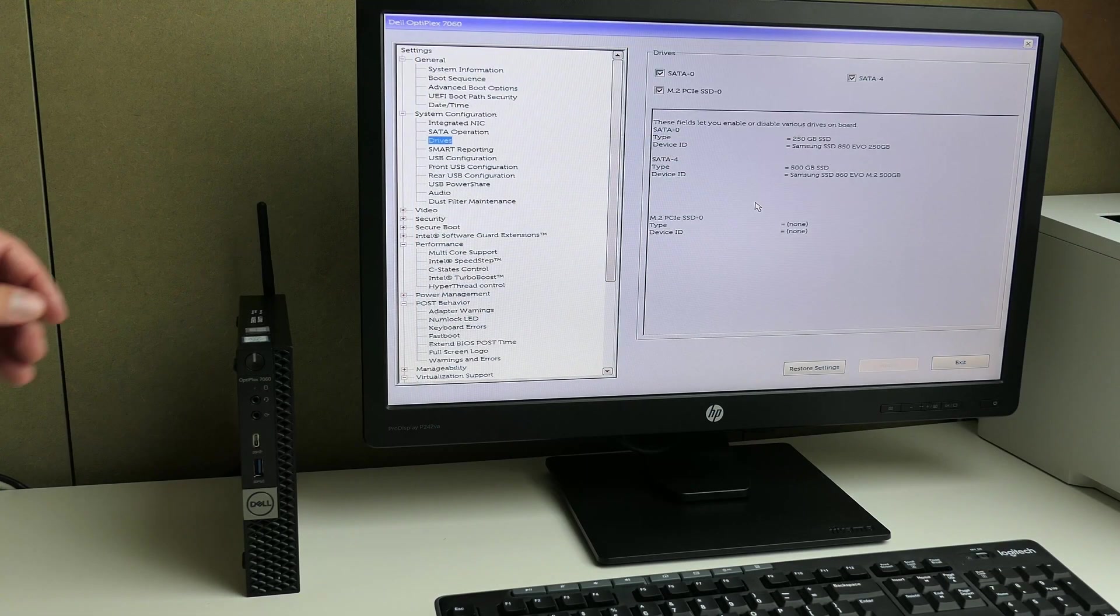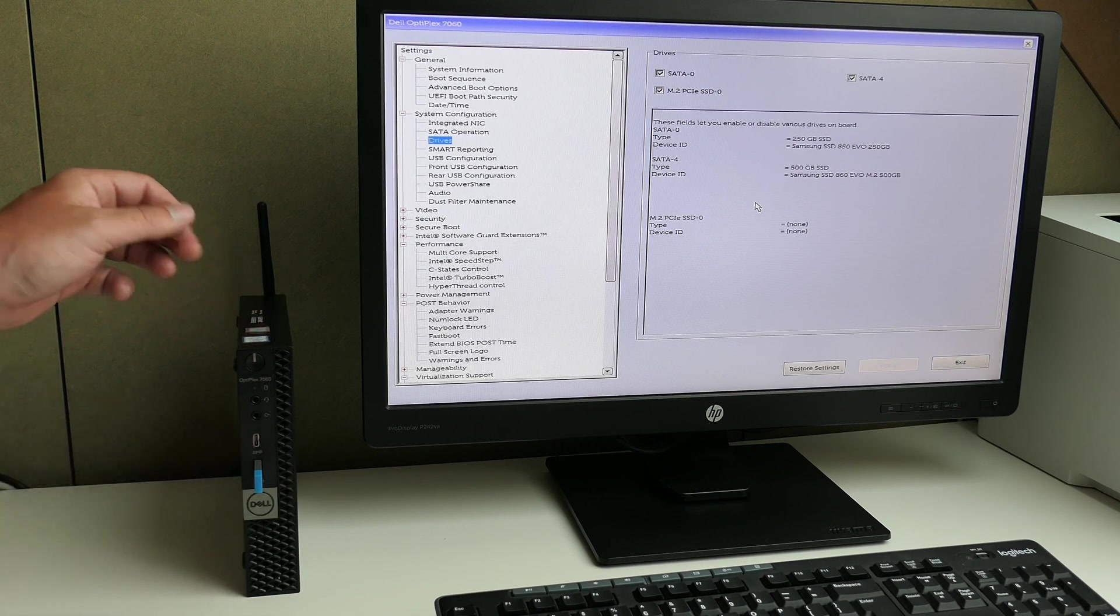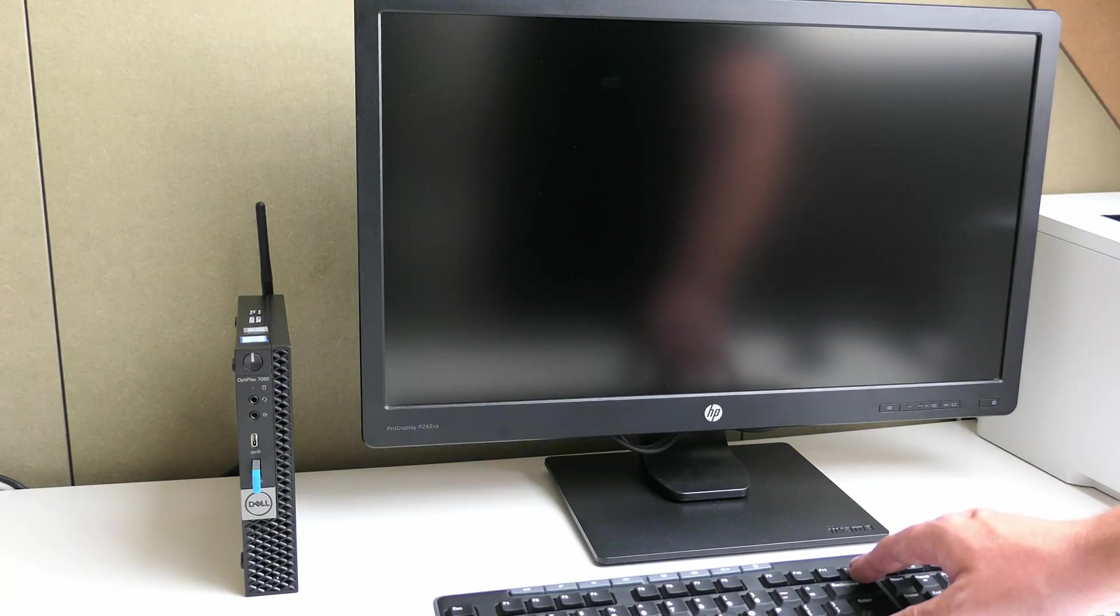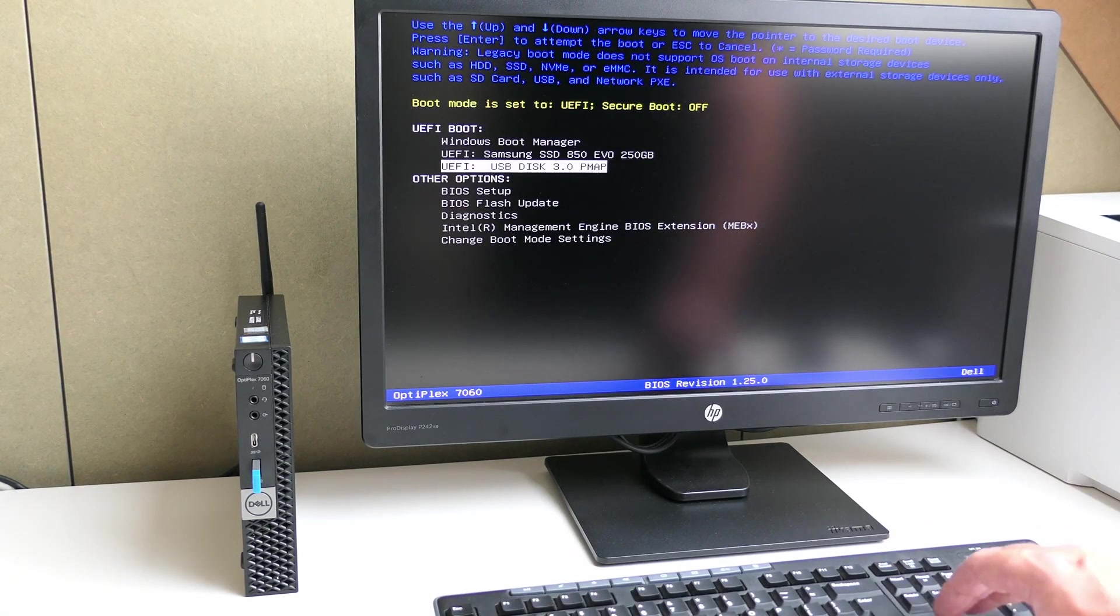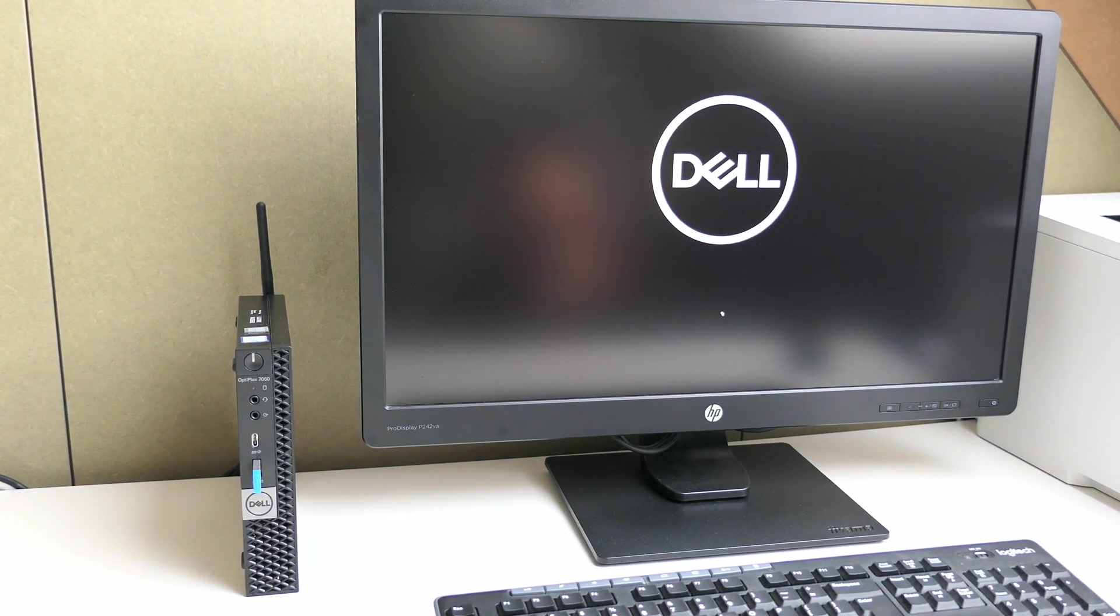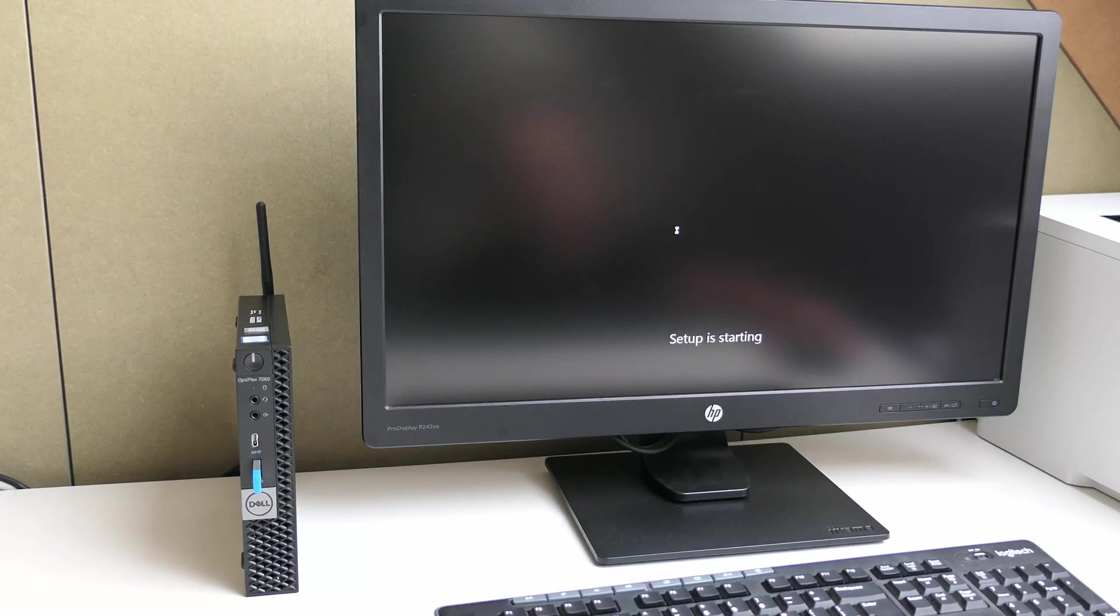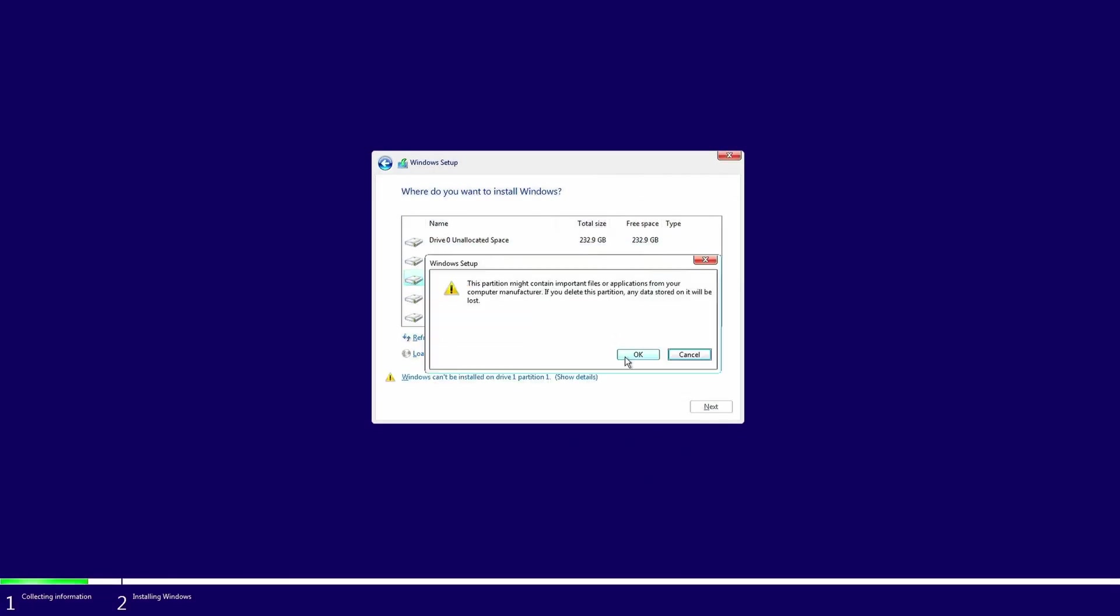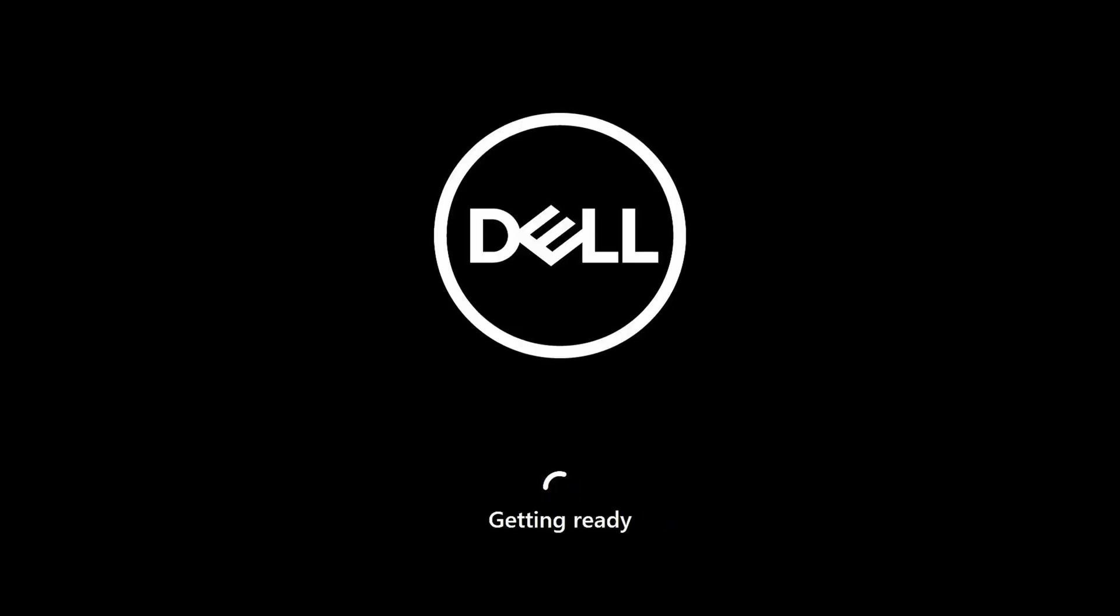Let me now insert the bootable Windows 11 USB drive and then go to the boot menu again. From here we can start the Windows installer. After cleaning up existing partitions, I made sure to select the 500 GB drive in the M2 slot, and then we can fast forward the rest of the uneventful Windows installation.